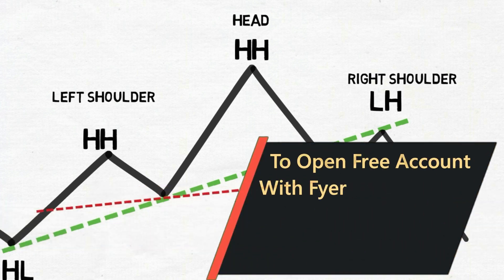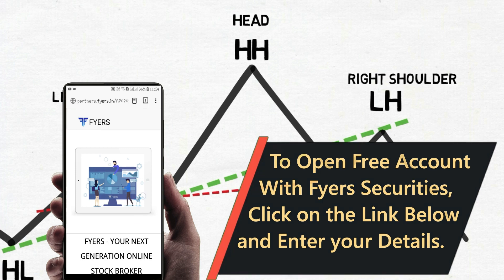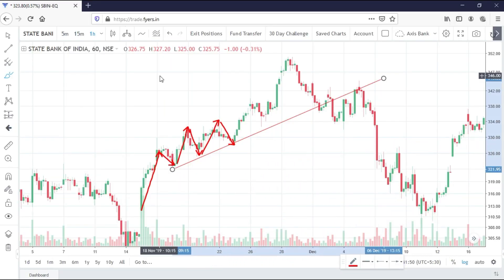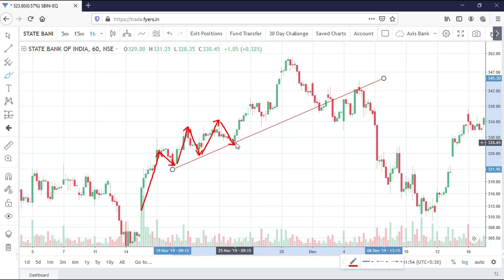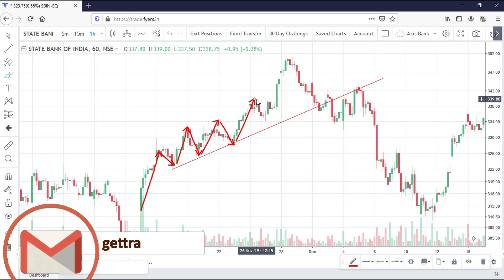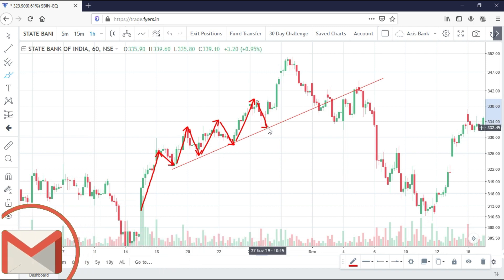Now let us see the same pattern with what might have happened between buyers and sellers — the sentiment behind this. Back to the initial trend: as time progresses, new buyers are jumping in seeing the trend and most of the traders who bought before are still holding, moving the price higher and forming a new high. Here, some traders book profits and also shorters take their position to capture the anticipated pullback. So price moves up and settles. This we called the left shoulder.